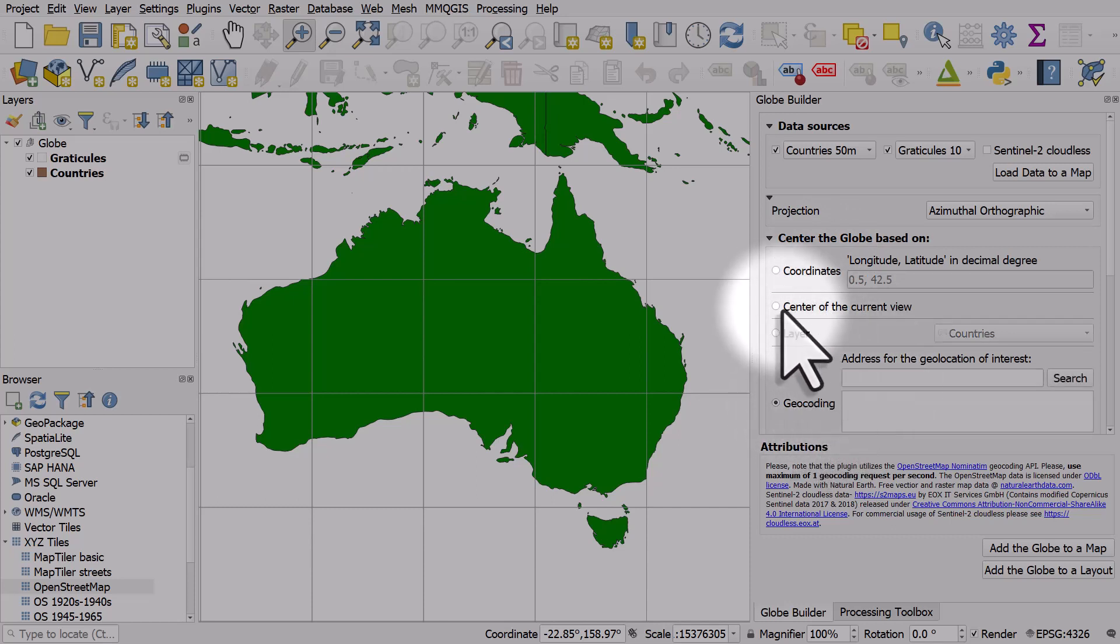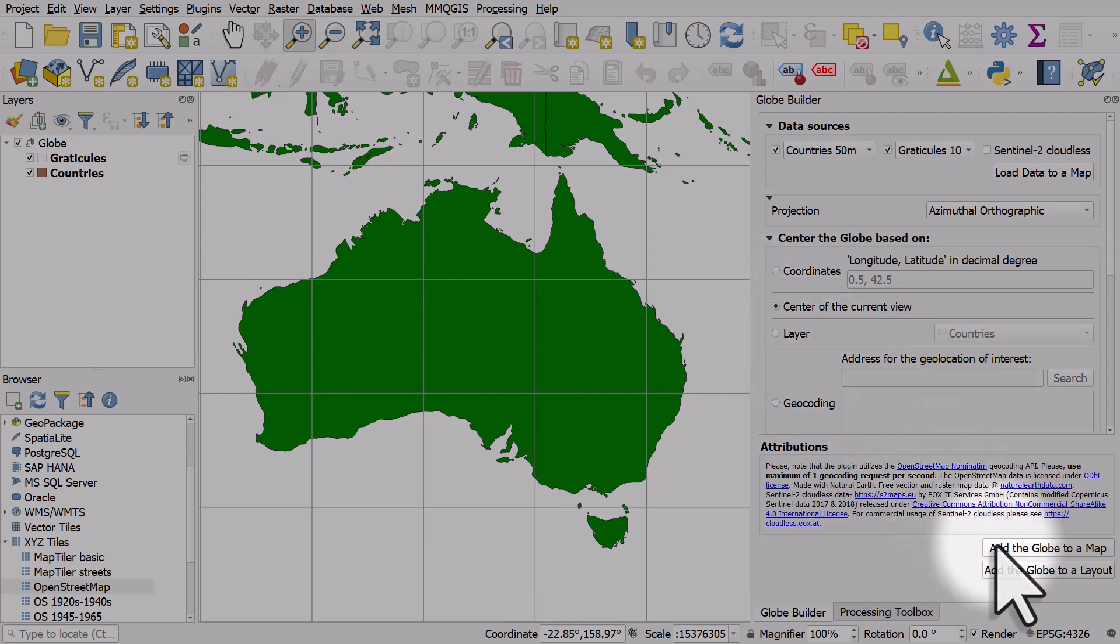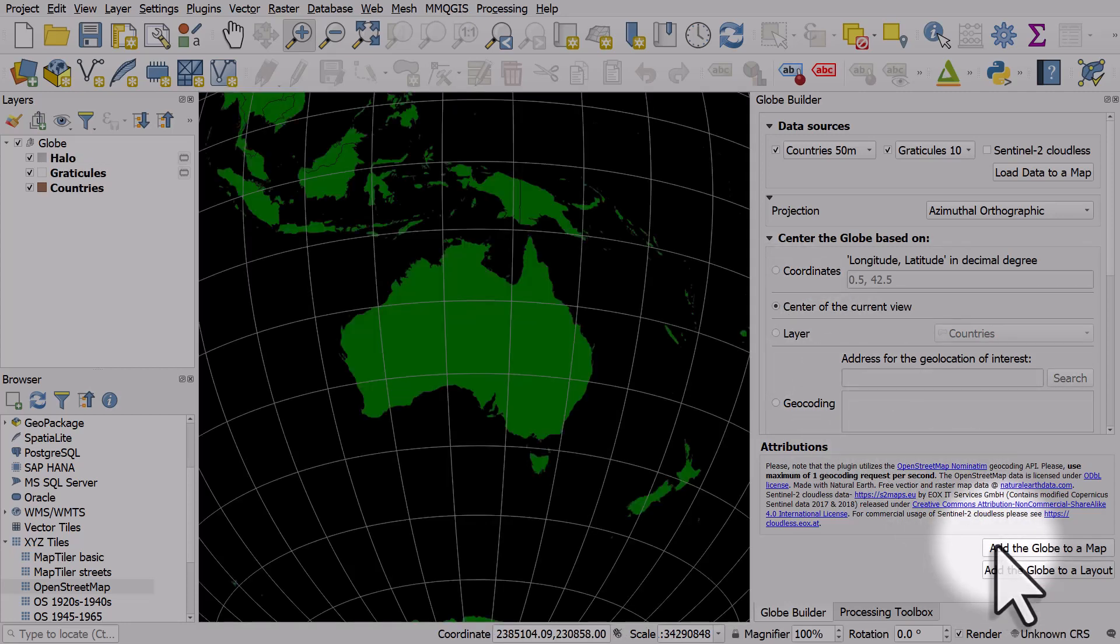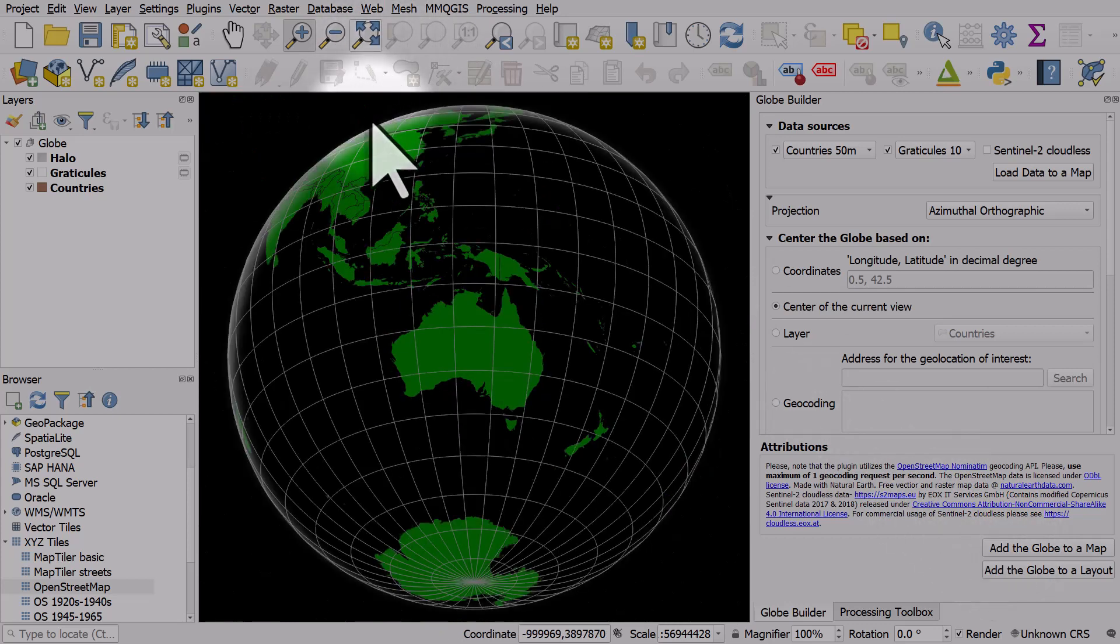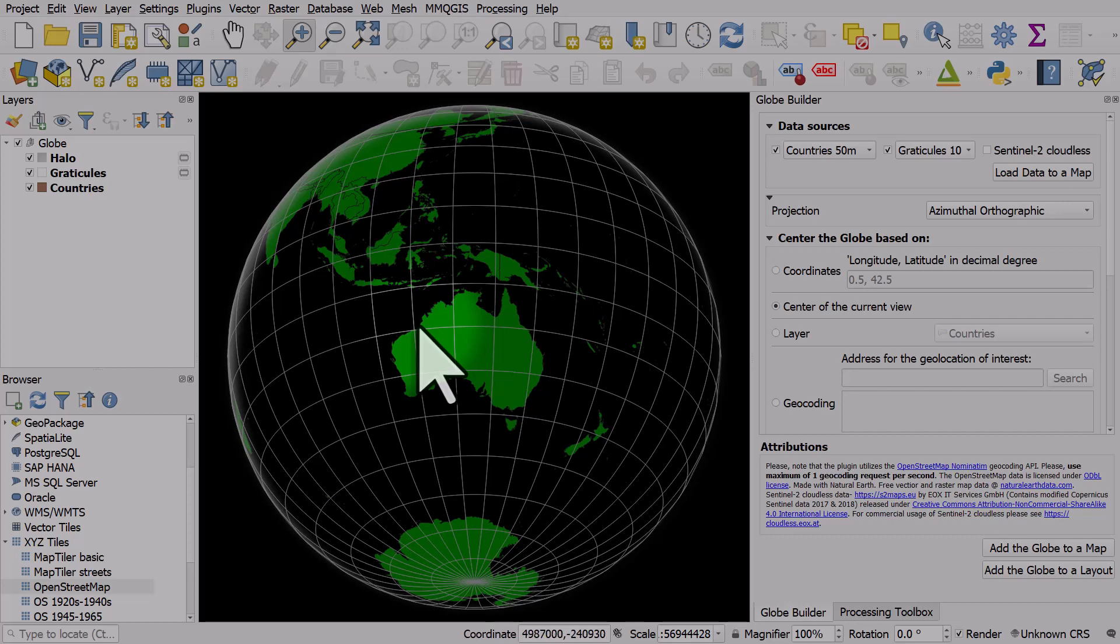Let's do it based on the center of the current view. From here I'll go to Add the Globe to a Map, then zoom out and you can see what happens. We are focused on Australia there.